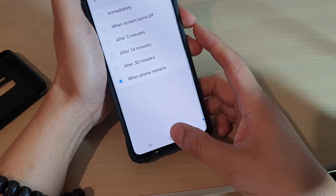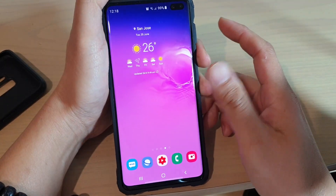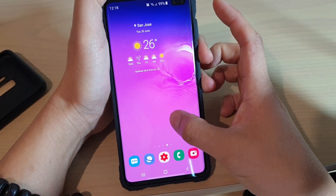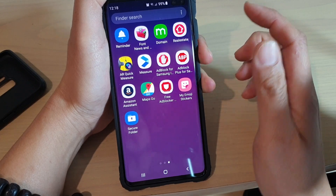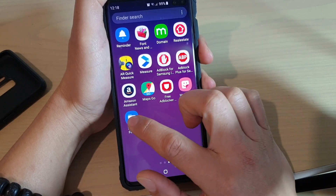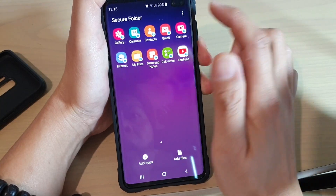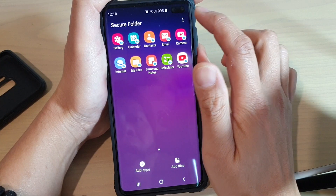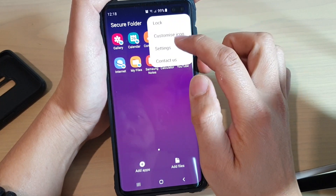So let's get into it. First, tap on the home key to go back to your home screen and swipe up to go into the app screen. In here we will tap on Secure Folder, then from here tap on the menu key at the top and choose Settings.